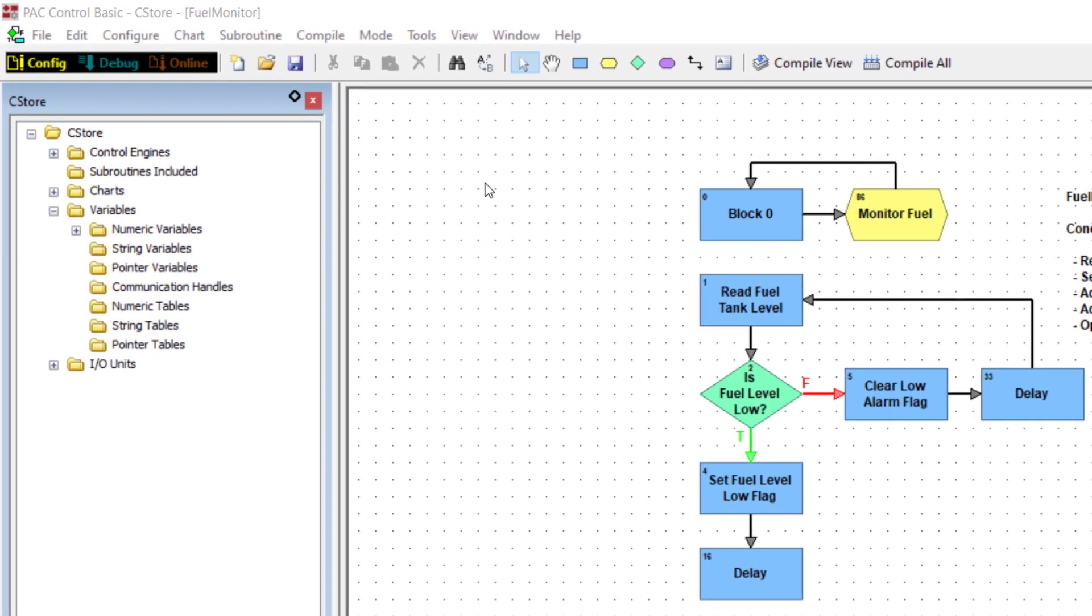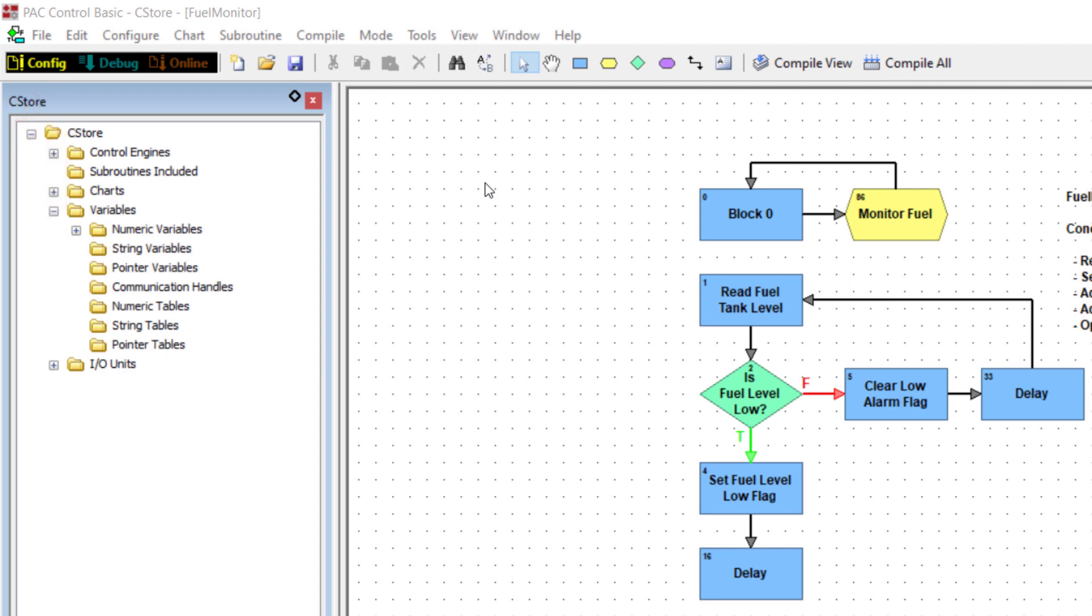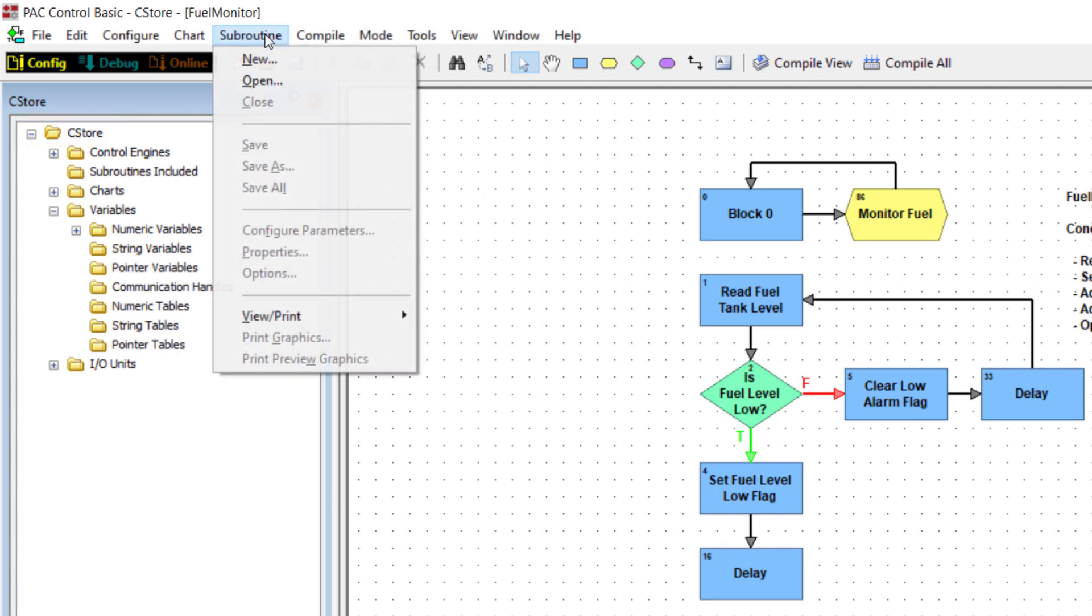Be sure to start out in config mode. You don't need to have a strategy open to create a subroutine, but we'll leave the C-Store strategy open. Select Subroutine New.